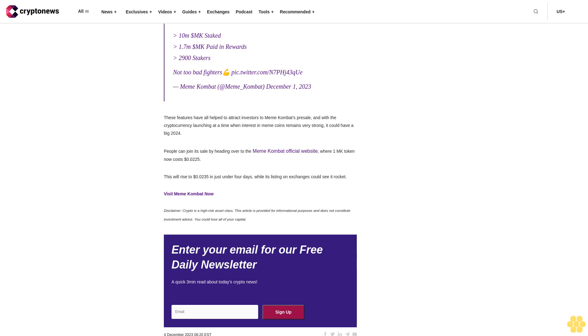It also includes the Shiba Inu Name Service, which enables users to convert long alphanumeric wallet addresses into more digestible and charitable names. And with SHIB the metaverse likely launching next year, SHIB fundamentals could really help it make the most of the expected 2024 bull market. Accordingly, the Shiba Inu price could reach 20 cents within the first few months of the year.